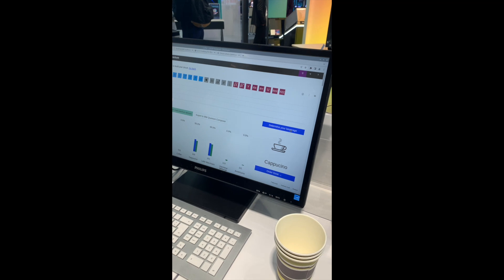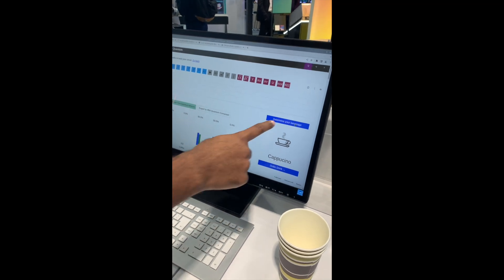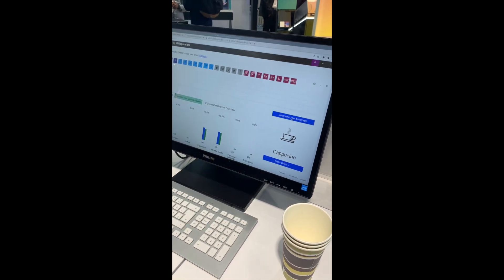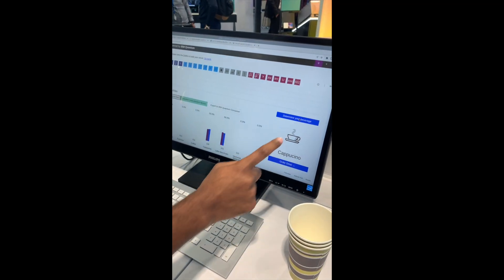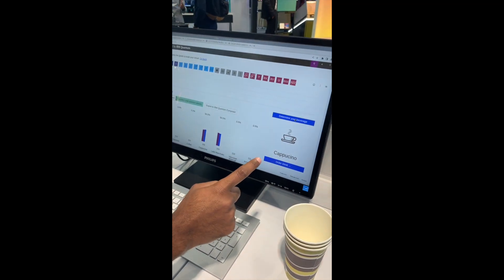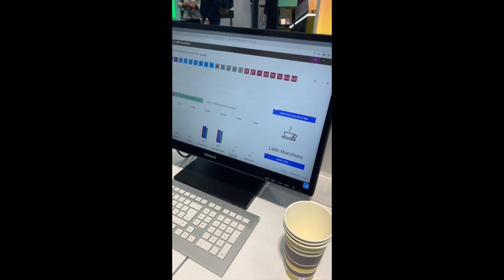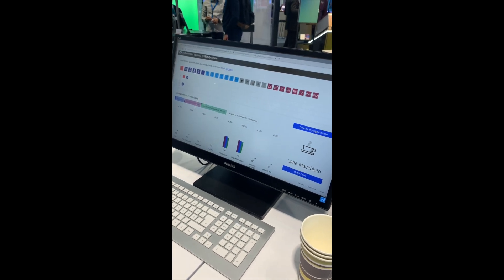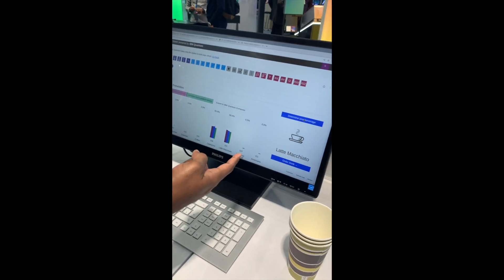But you can also measure it once more. You can also measure it once more. Finally, yes. So now you can order it. That's great.